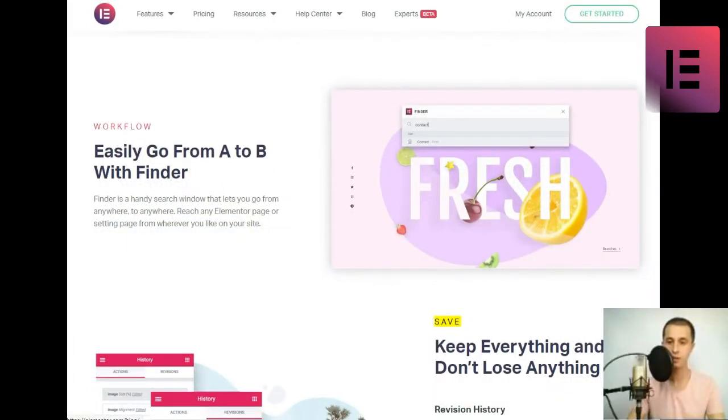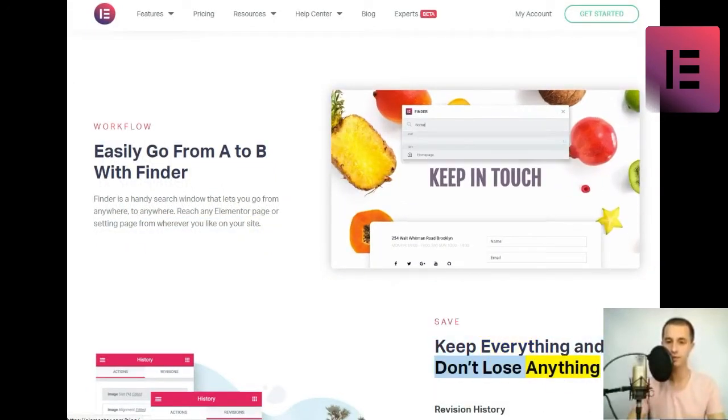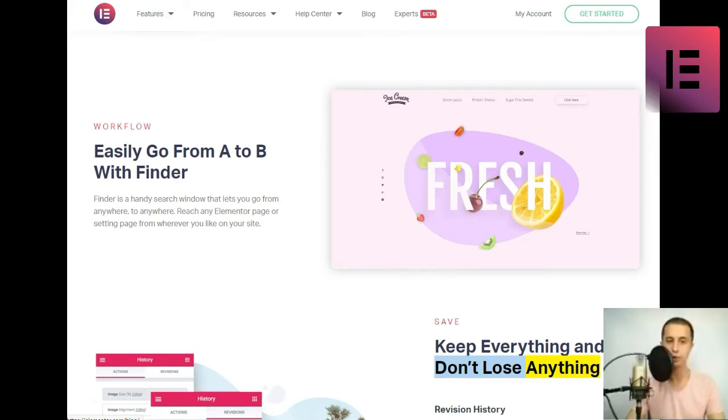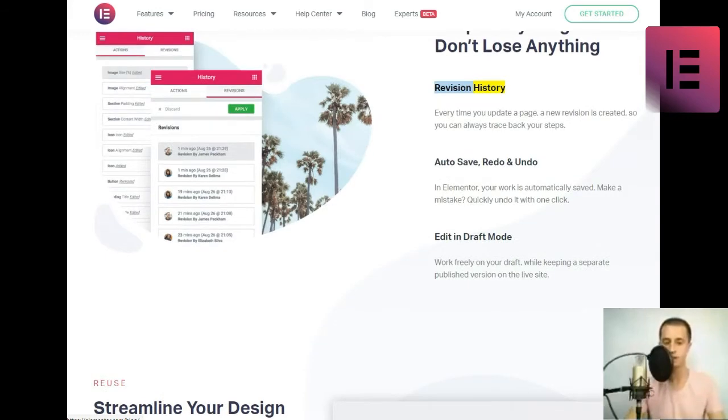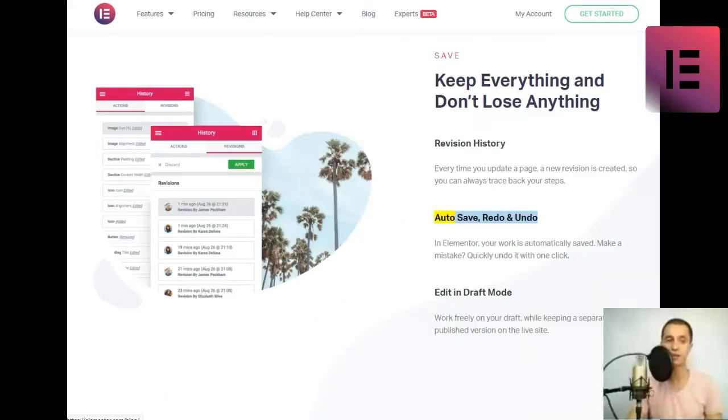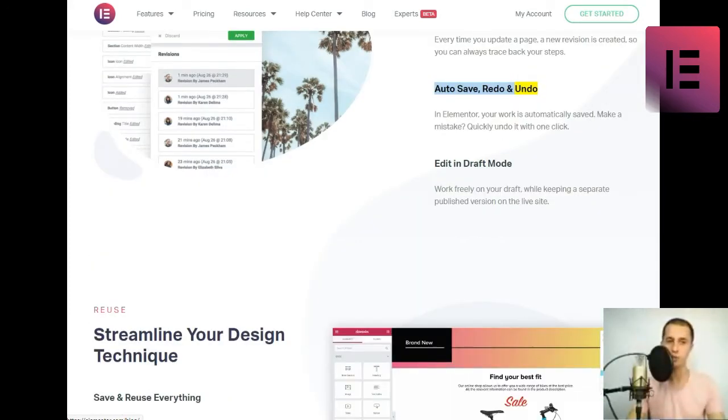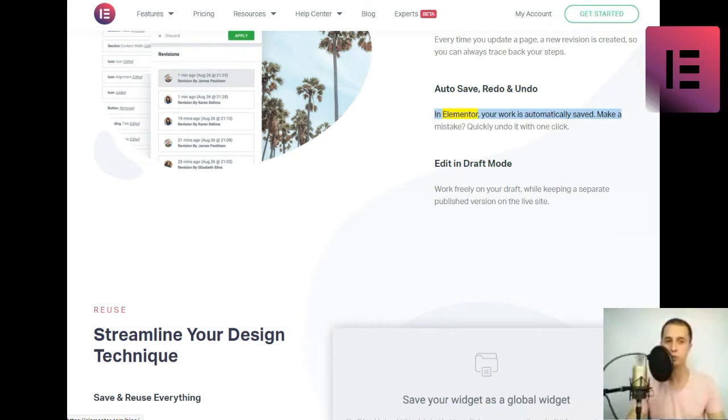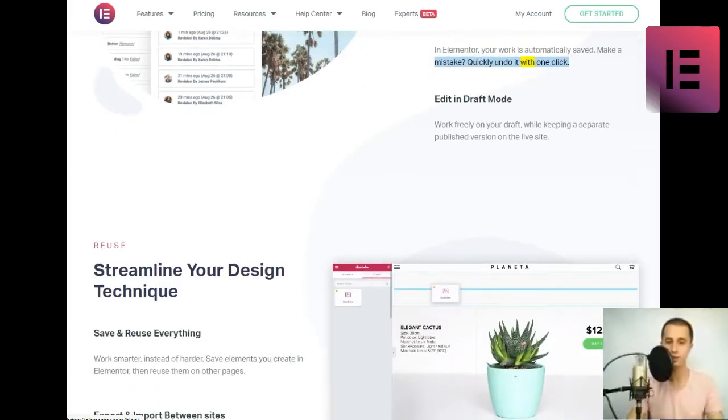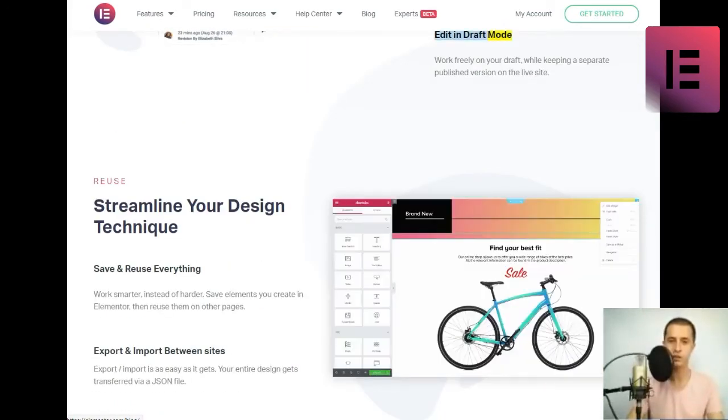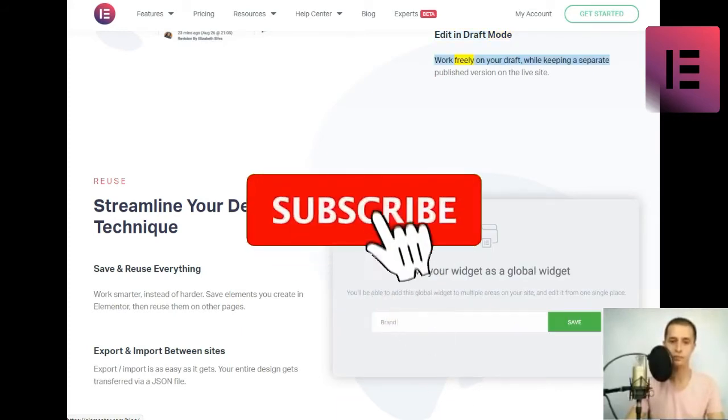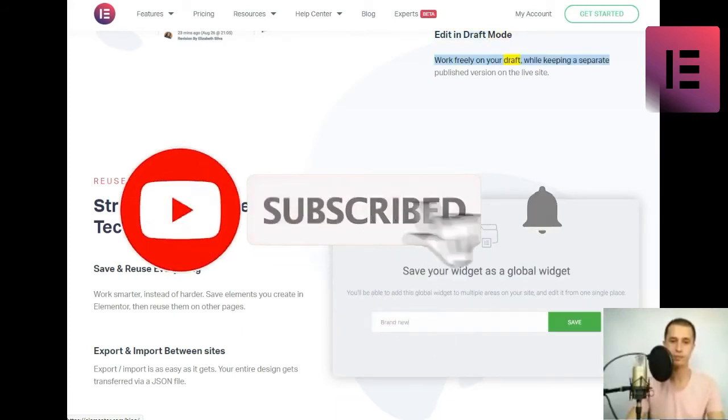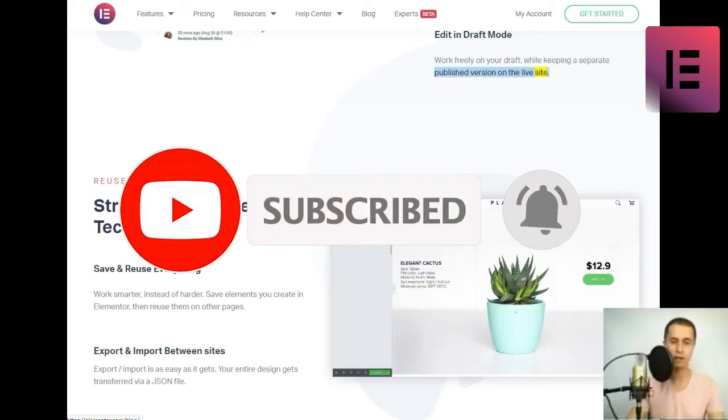Save. Keep everything and don't lose anything. Revision history. Every time you update a page, a new revision is created, so you can always trace back your steps. Auto-save, redo, and undo. In Elementor, your work is automatically saved. Make a mistake? Quickly undo it with one click. Edit in draft mode. Work freely on your draft, while keeping a separate published version on the live site.